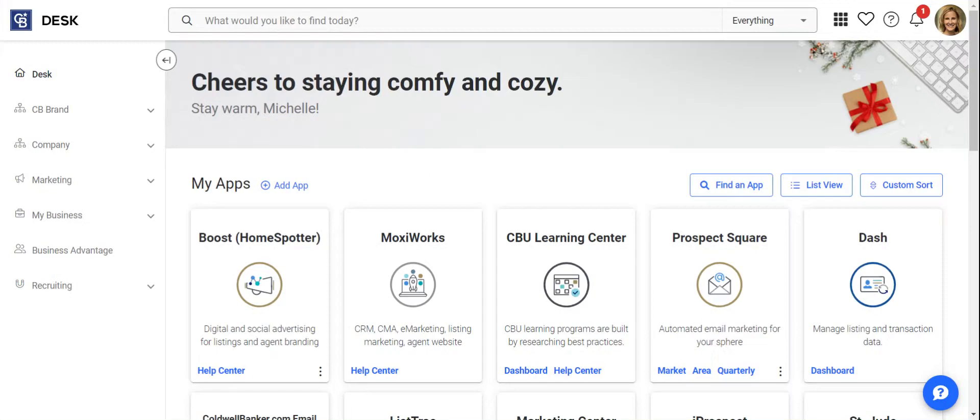Hey y'all, I wanted to give you a quick tutorial on how to navigate the CBU Learning Center.